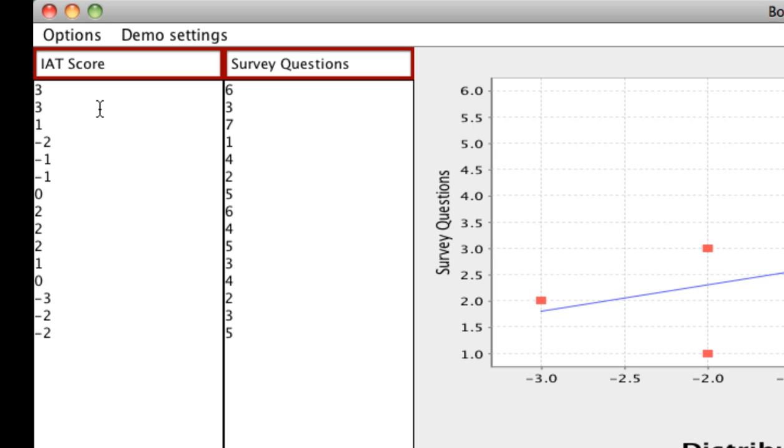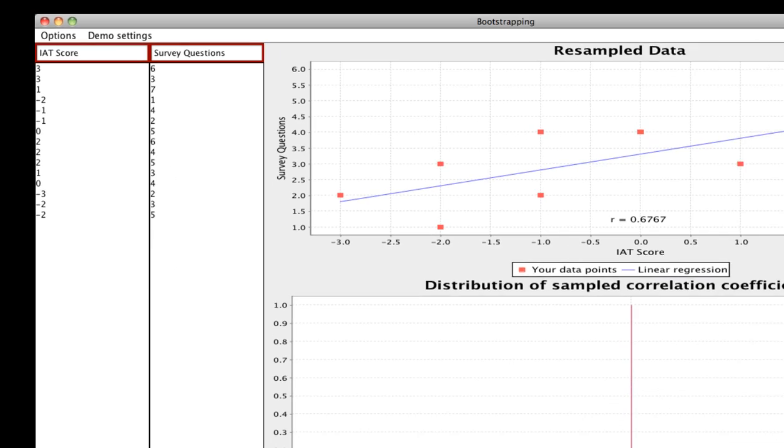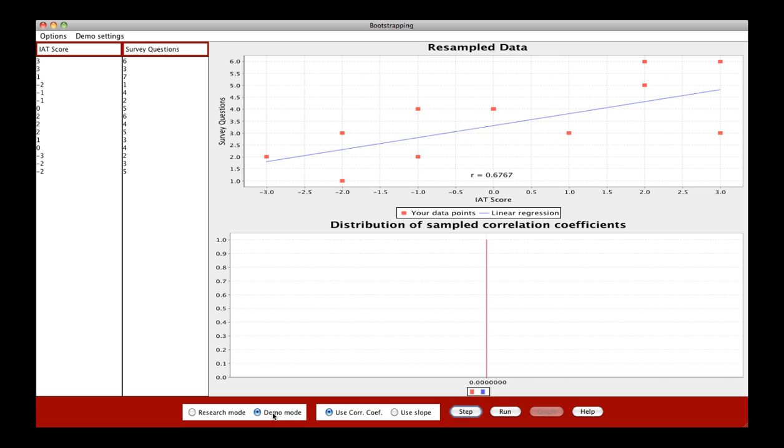So for each subject, you'll have an IAT score, and then their mean of their survey questions surrounding a certain theme. We have 16 pairs of scores, make sure each row is a single subject. Once we have that, we can go ahead and if you're in demo mode, click step to produce this graph right here.